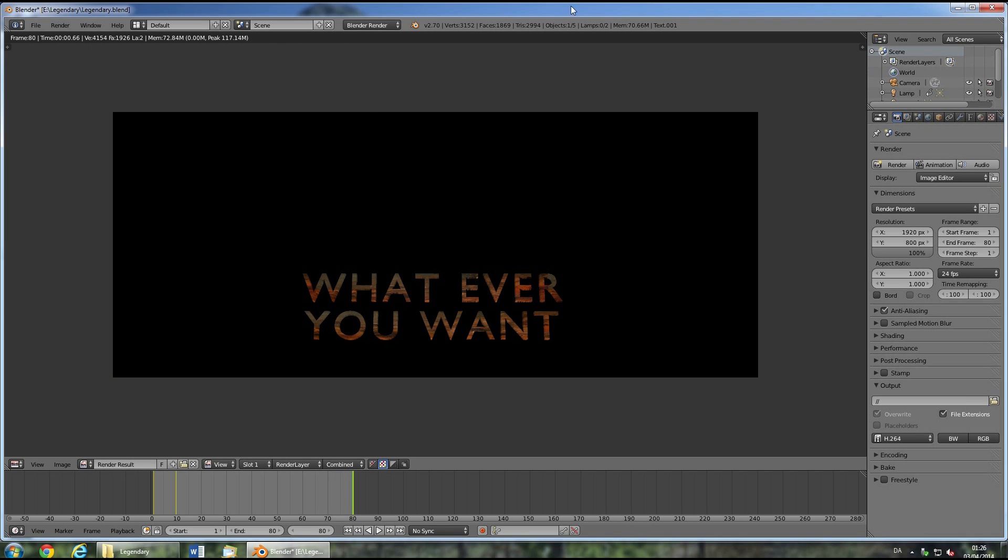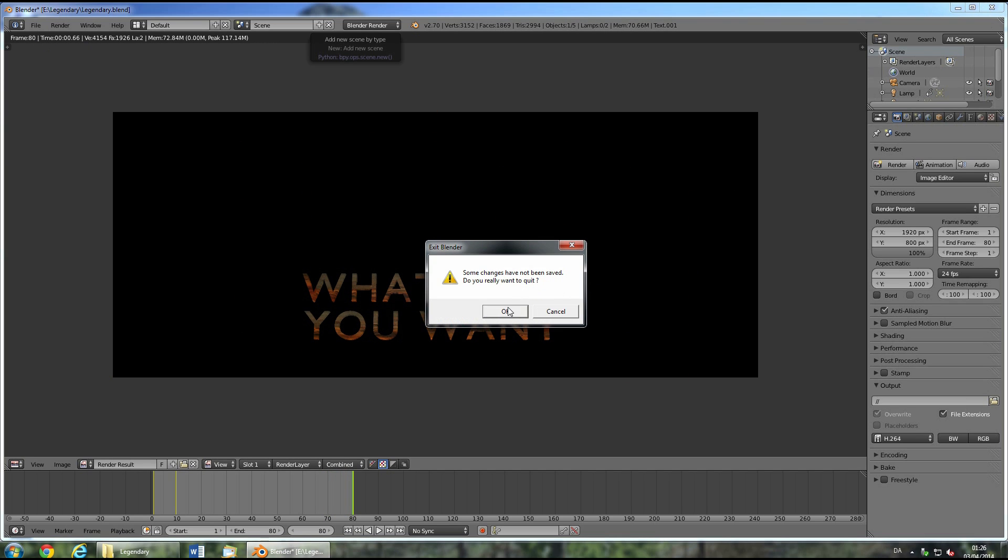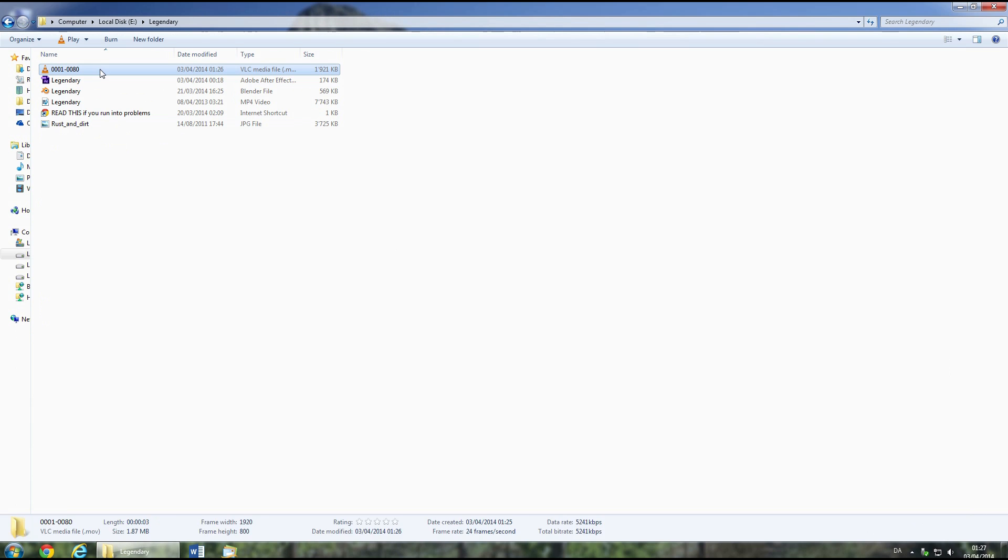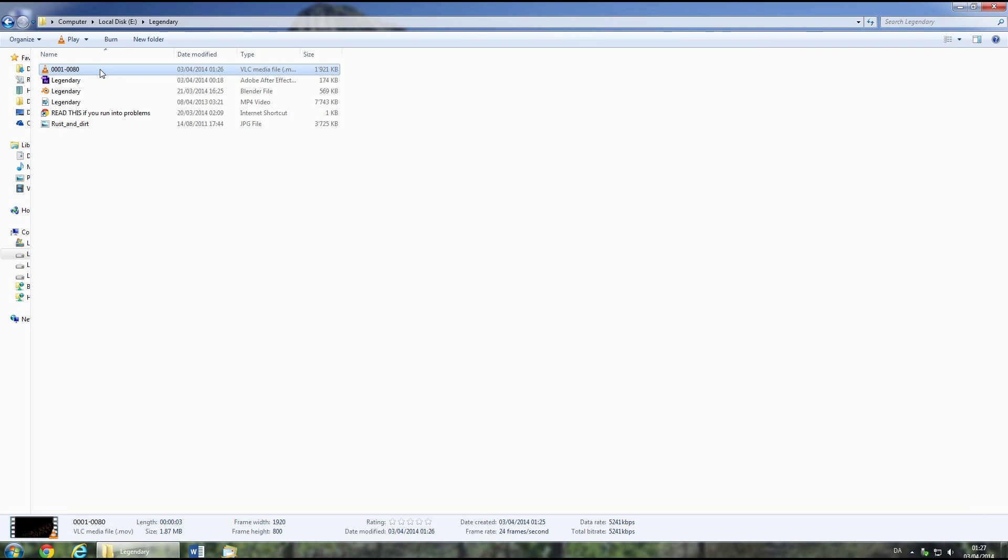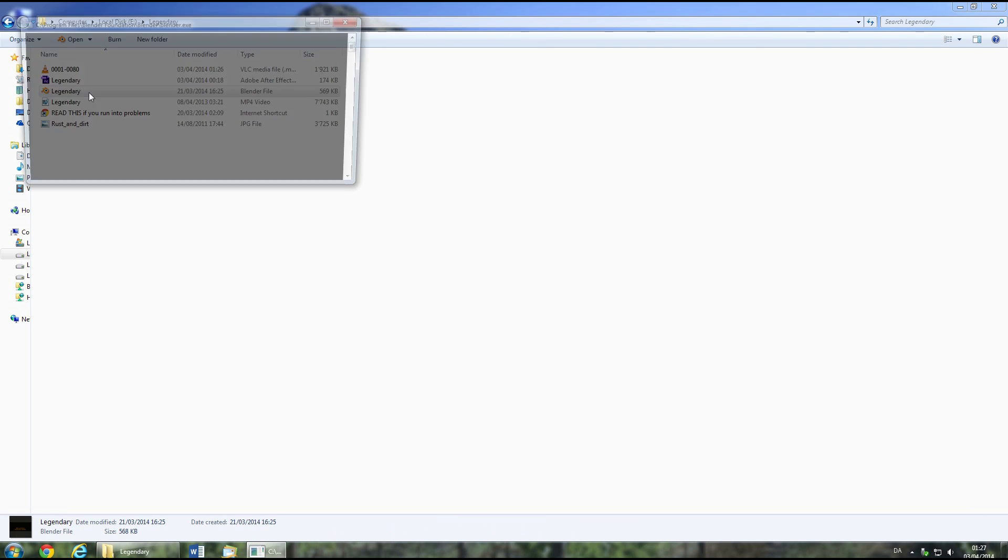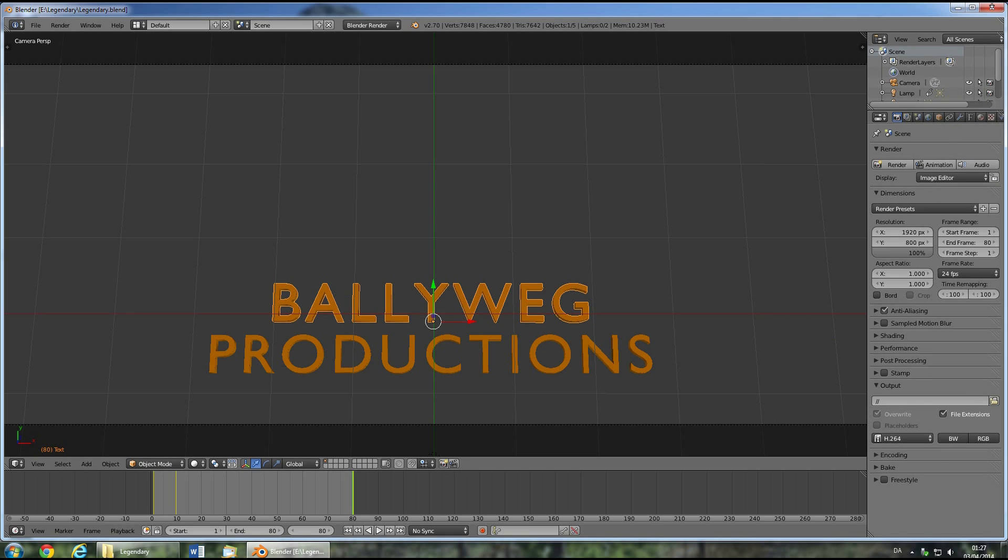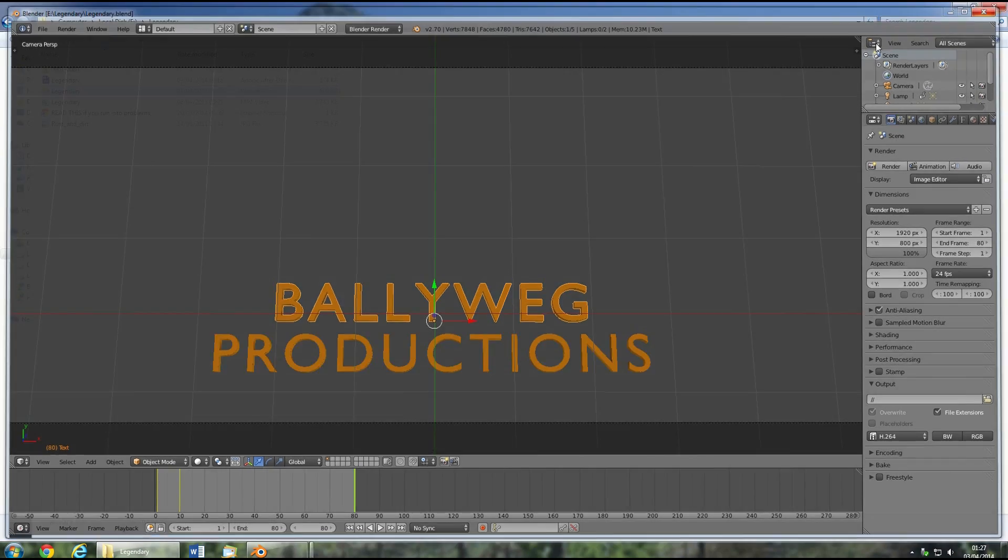When it's done, close Blender and you should notice this file in the root folder of the project files. If that is not the case, go back to Blender and change this output path to your desktop or something memorable. Then animate again and move the file from that location to the root folder.